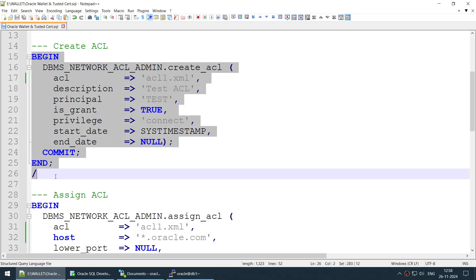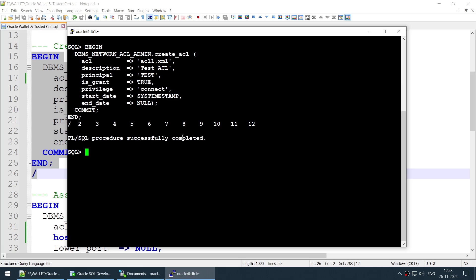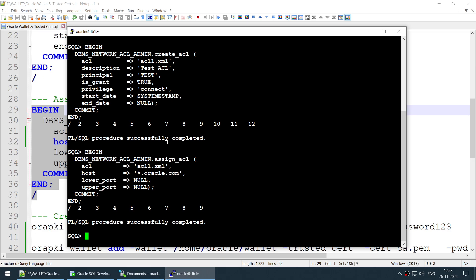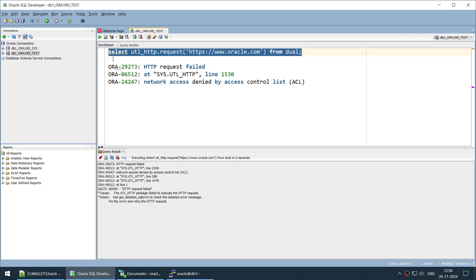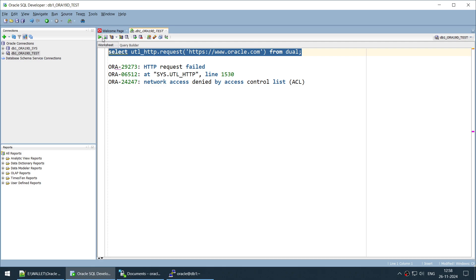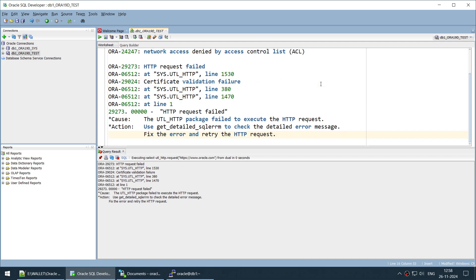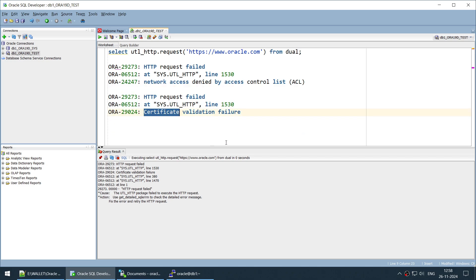Let's do this one by one. First part is creating the ACL — that looks good. Second part is assigning the ACL — that looks good. Both commands completed successfully. Now let's run the original command again. We got a different error this time — let me read it. The most important part is: 'certificate validation failure'.